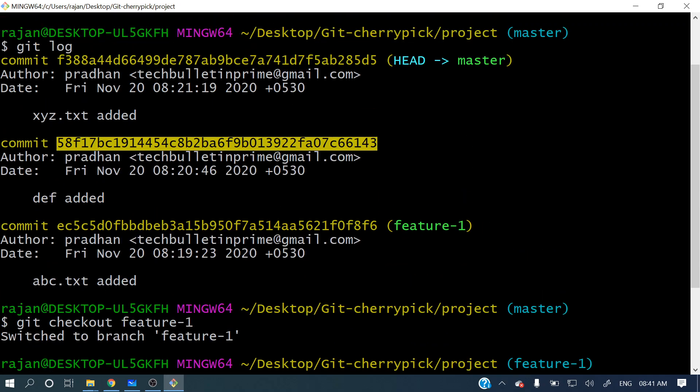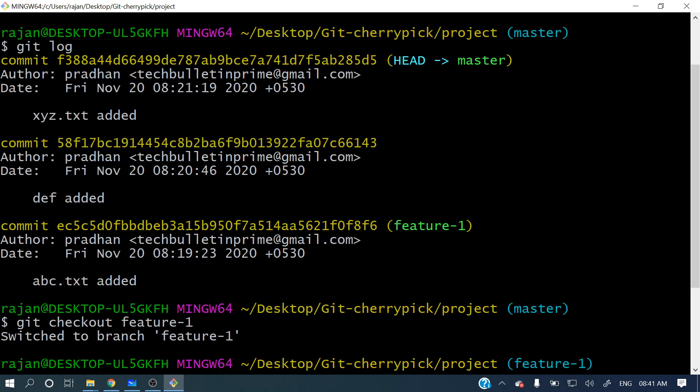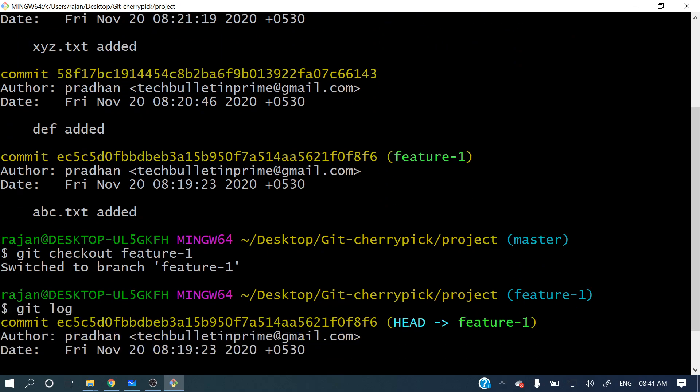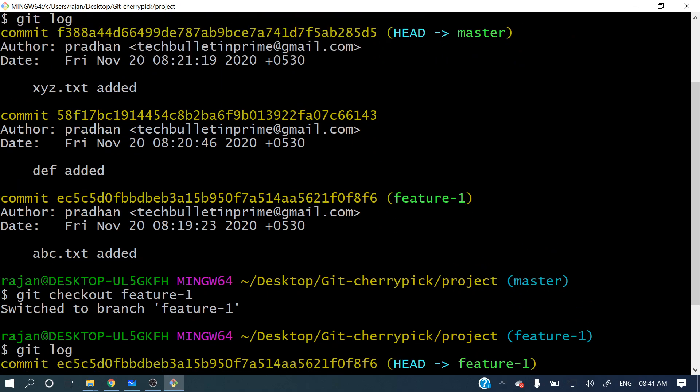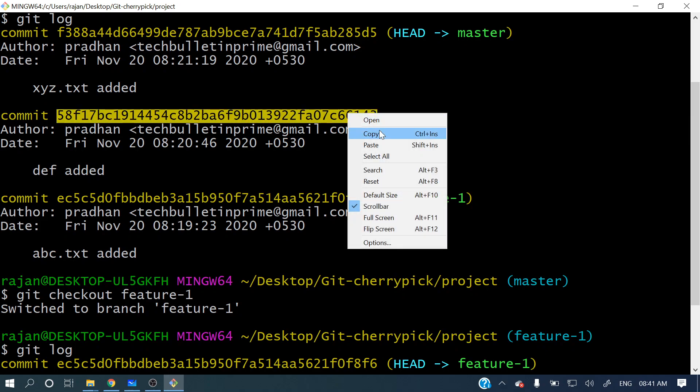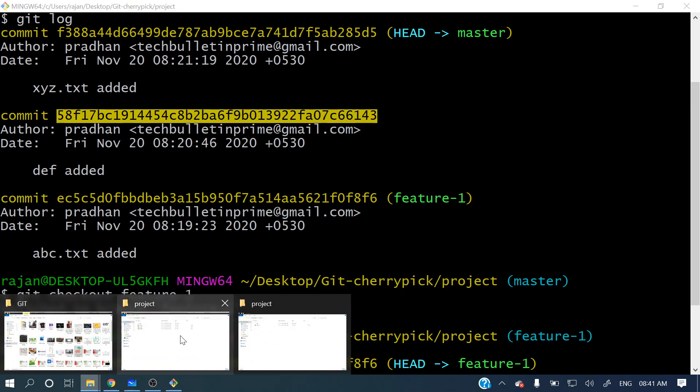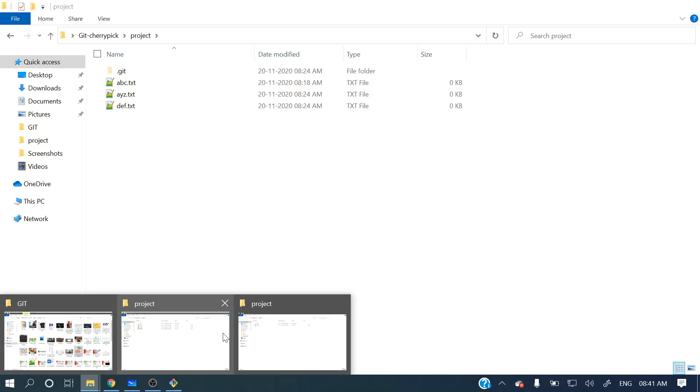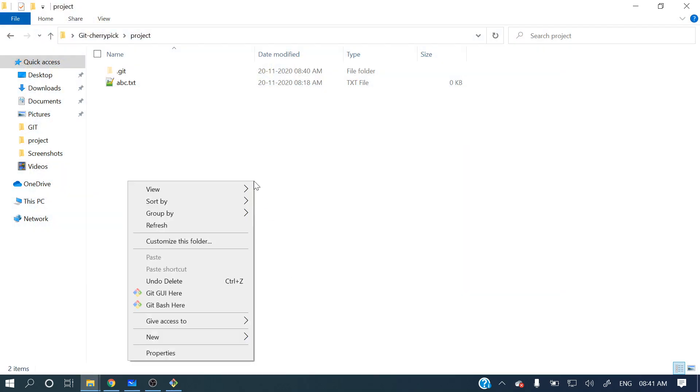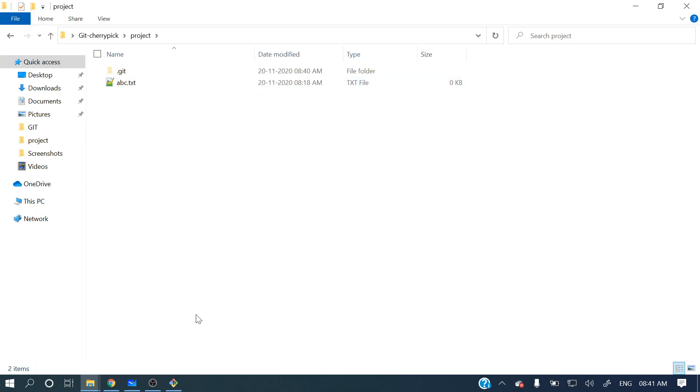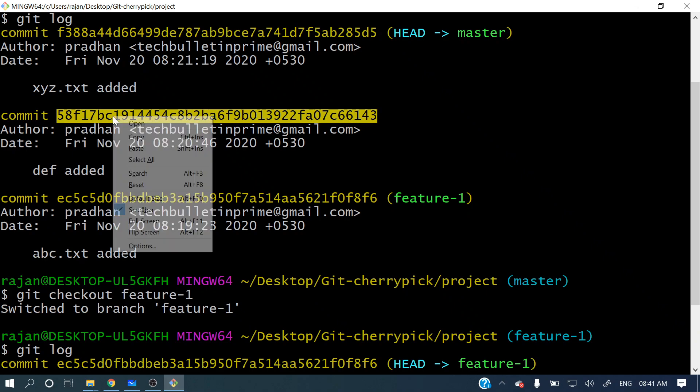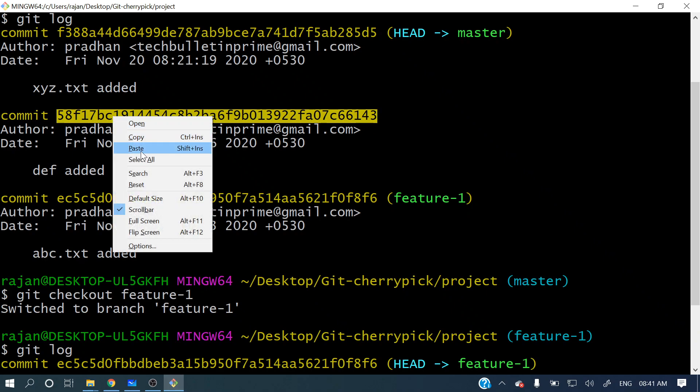Now whatever commit you want to apply, just copy that hash number. If you see here, def added - for this commit, this is that hash number and I have copied it. Before that, let me show you in that project what files are there currently. In this feature-1, only abc file is there currently, no other files are there.